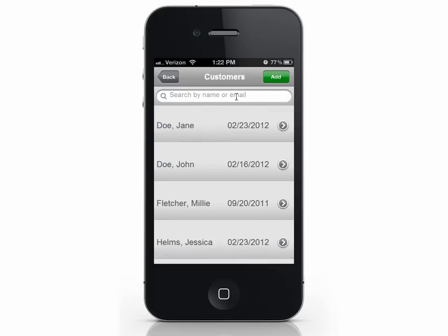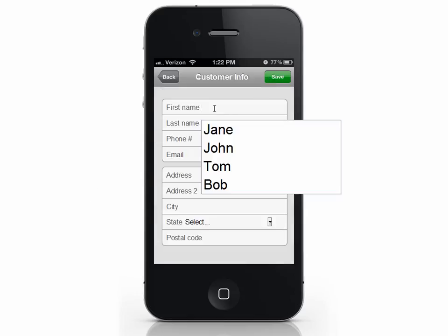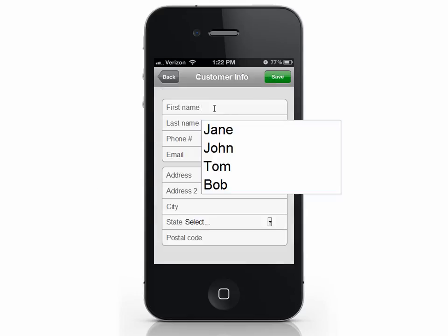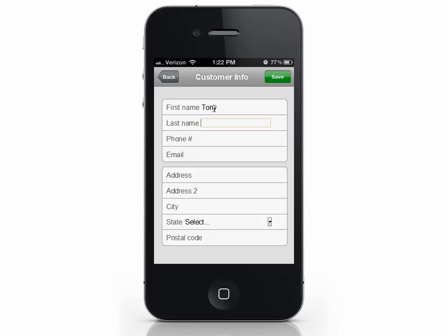To add a customer, select Add. Enter the customer's information, as much as you'd like, and press Save.